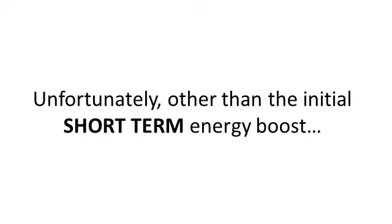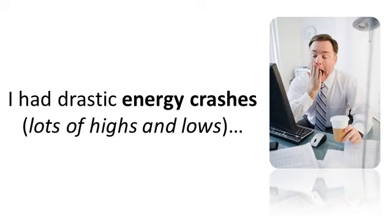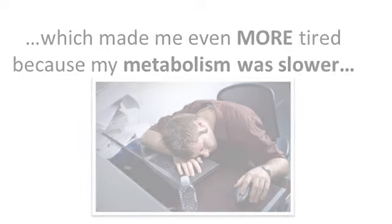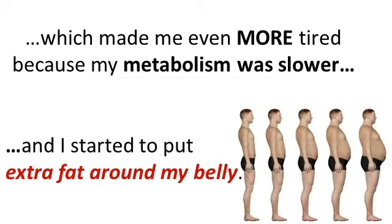Unfortunately, other than the initial short-term energy boost, these caffeine products only made things worse. I had drastic energy crashes throughout the day, lots of highs and lows. I had decreased thyroid production, which made me even more tired because my metabolism was slower and I started to even put on extra fat around my belly.